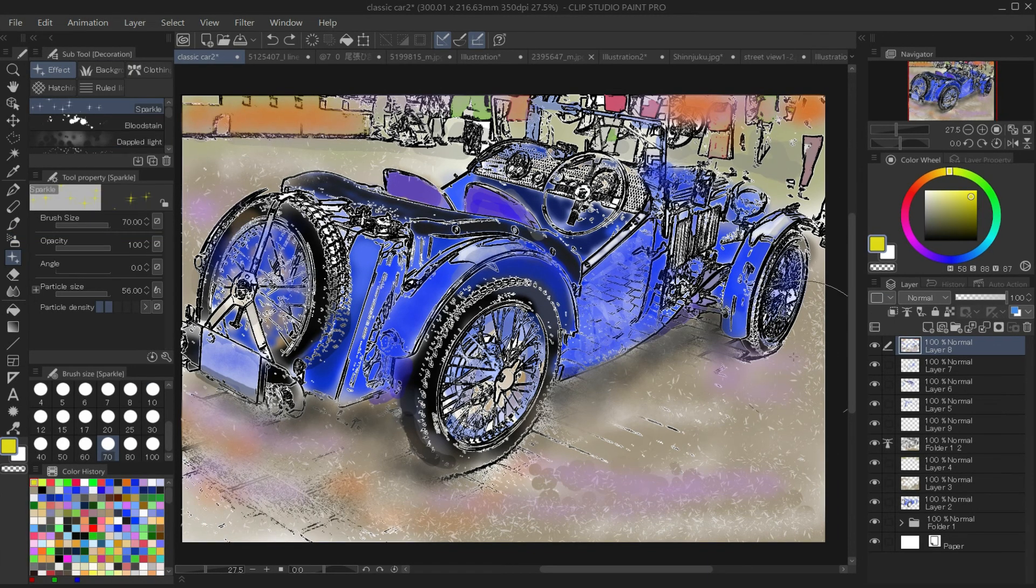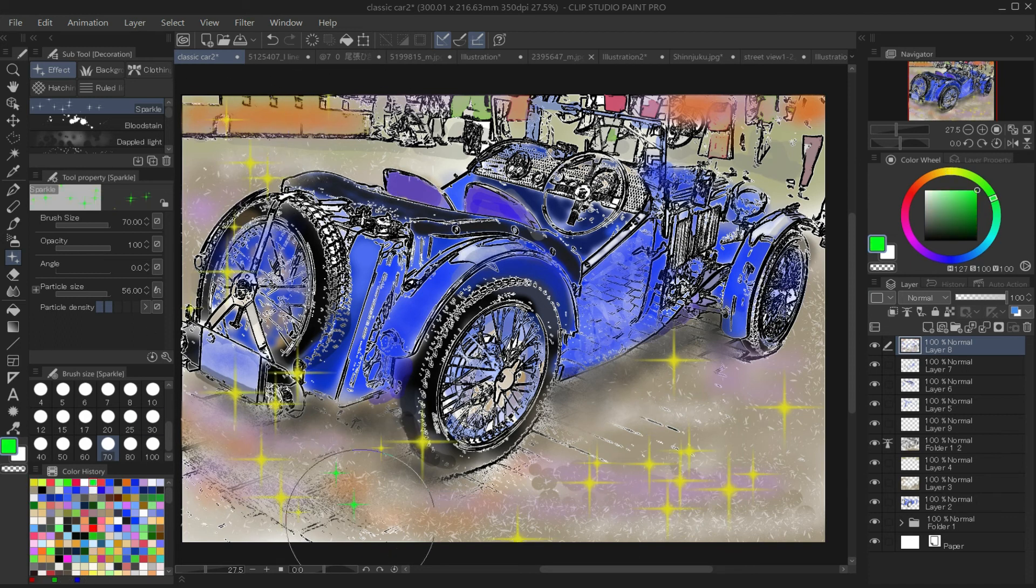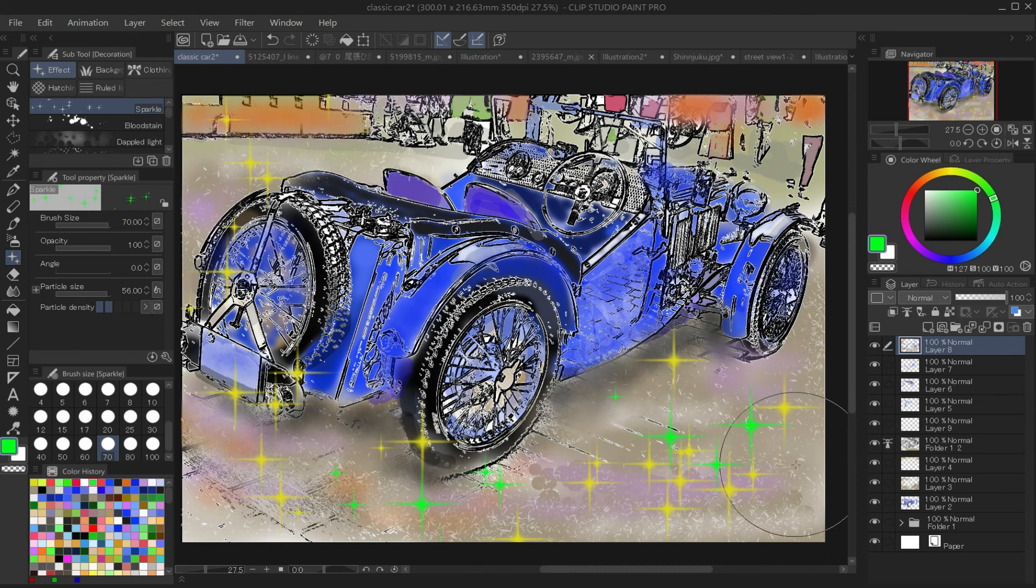Now you know that you can extract line drawings with Clip Studio Paint Pro. It can be used in many ways. I think it's perfect for sketching or drafting watercolors.